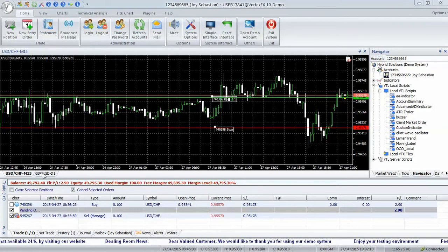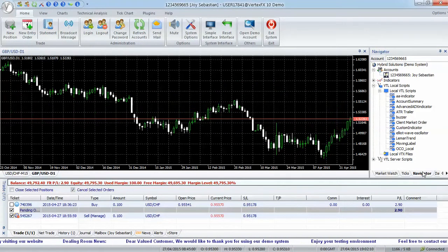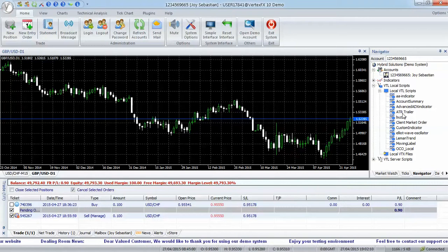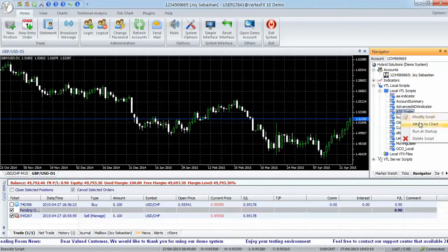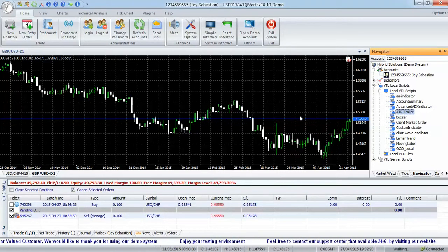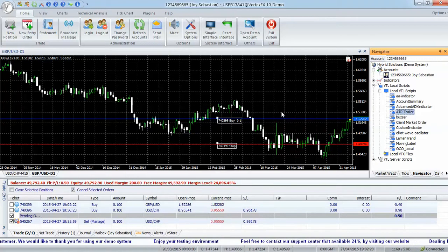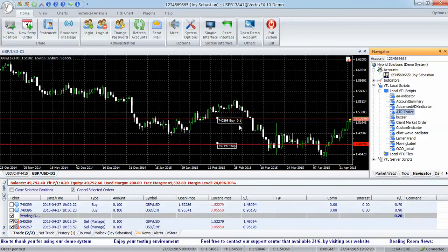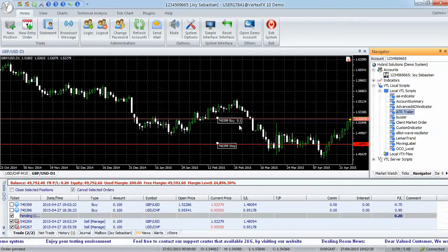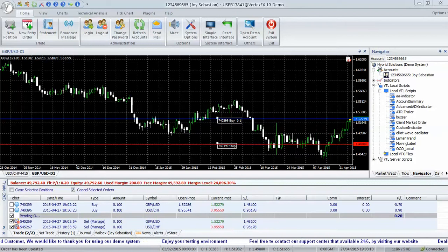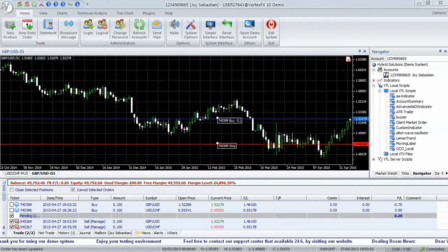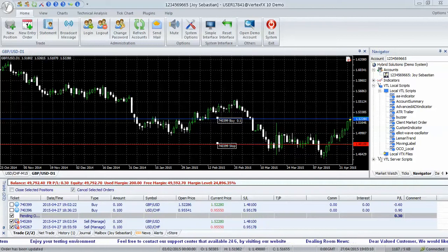Attach the EA by selecting it in the navigator, and from the right-click menu select Attach to Chart. The EA opens a position depending on the parameters — start with buy or sell — and applies ATR Trailer Stop Loss. Once this stop loss is hit, it opens a new position in the opposite direction.